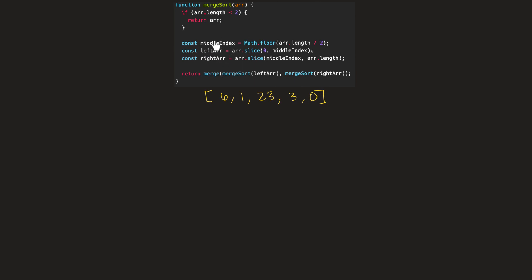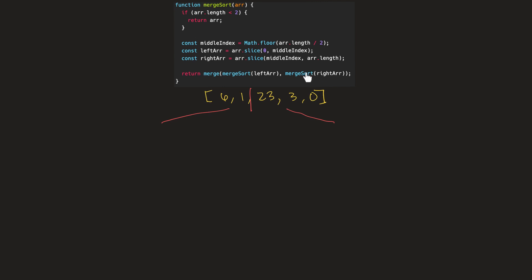Here, we're going to split our input array by getting the middle index of the array. We're going to split it into two separate arrays — a left array and a right array. After the split, these individual arrays are once again passed to the merge sort function.